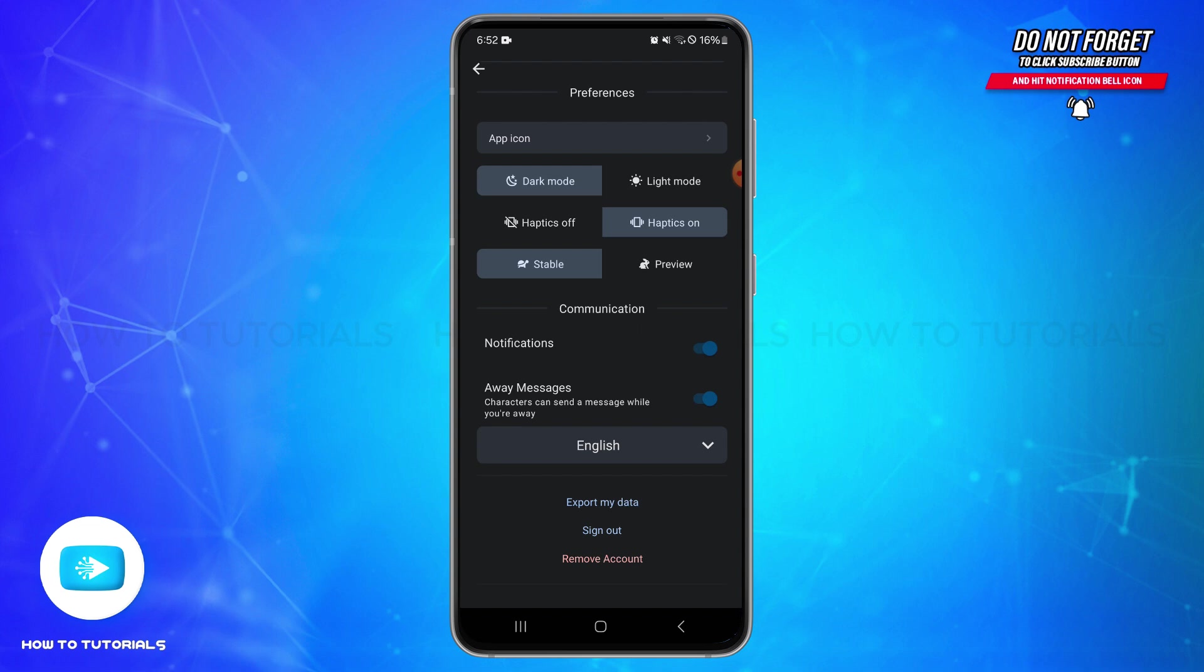Once you get the link, you will need to follow the link in the email to download your exported data. It includes character information and chat logs. The exported data will be sent in a zip file format. Also, you will need to make sure to keep your email secure as it will contain sensitive information related to your account.